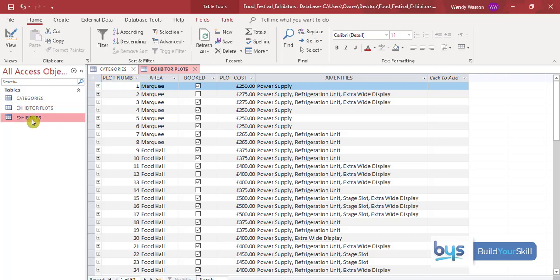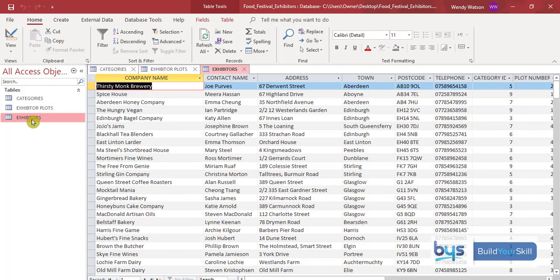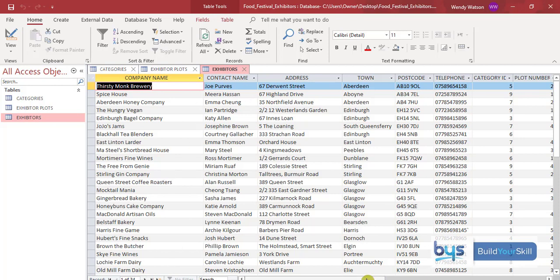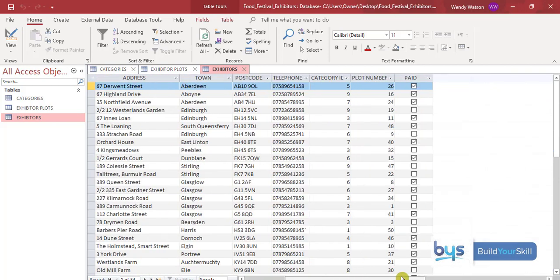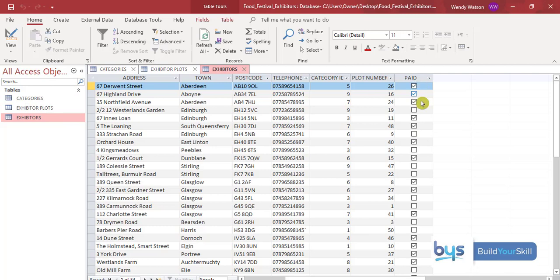And then let's look at the exhibitors. And here we'll see there's various company names already in the database table, with contact address. And you'll see there, they've got the category ID and the plot number which are linked to the other tables. And then we also know if they have paid or if they have not paid.